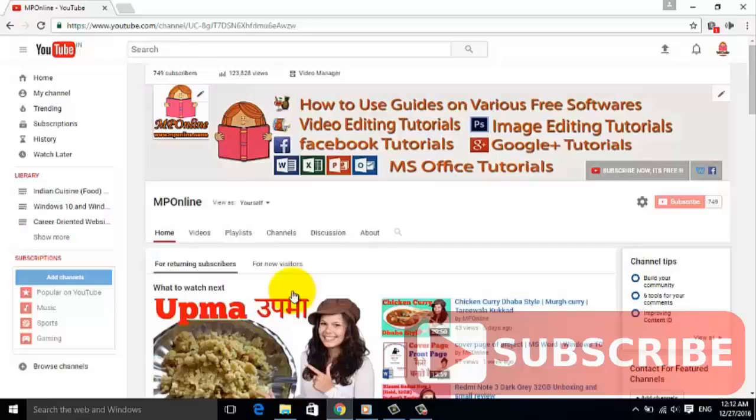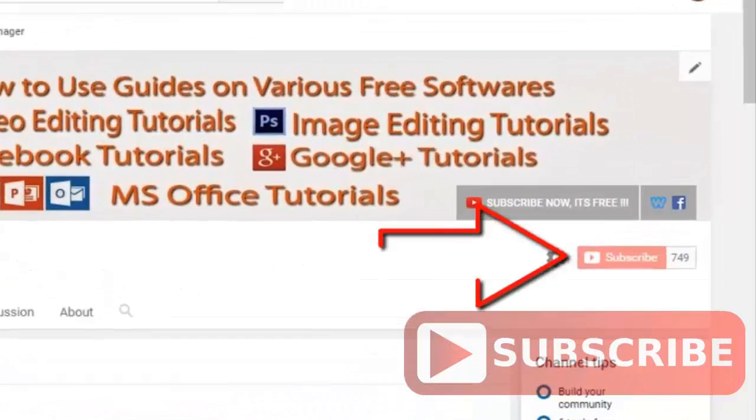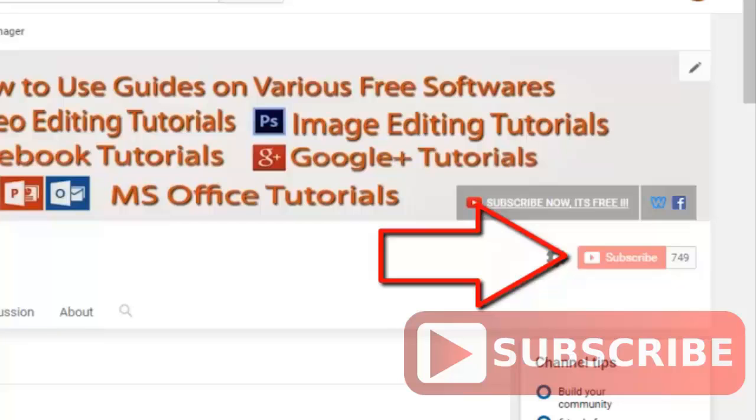Hello friends, welcome to the MP online channel. If you have not subscribed to our channel yet, then please subscribe by clicking on this button.